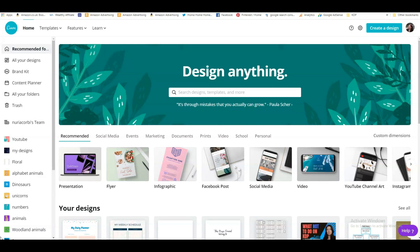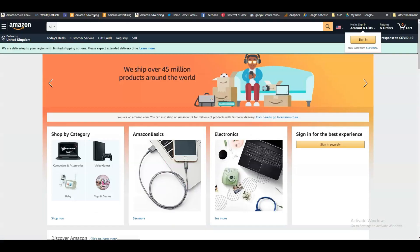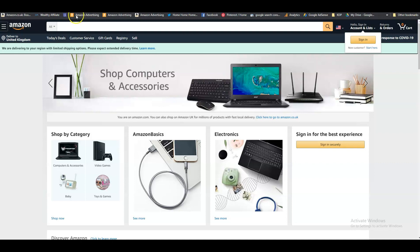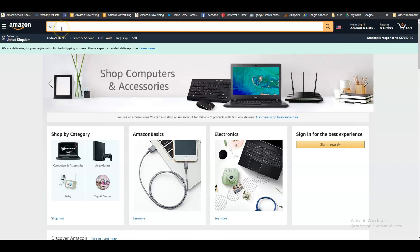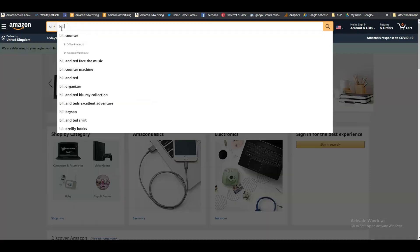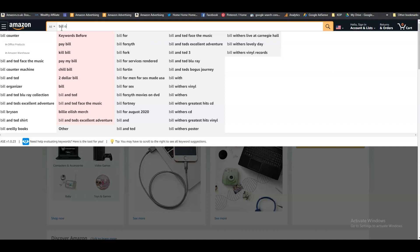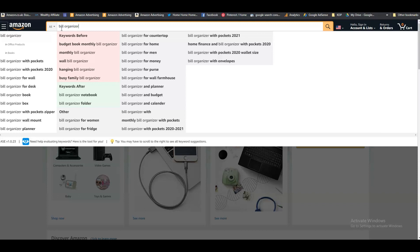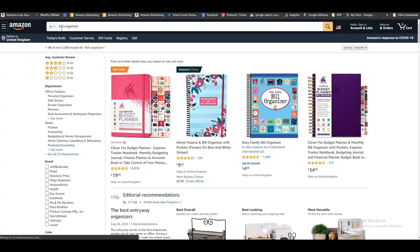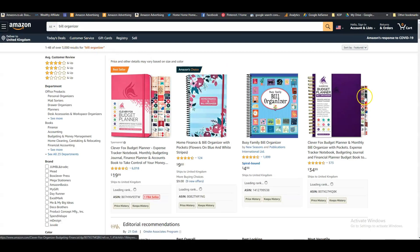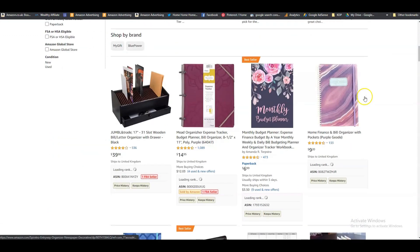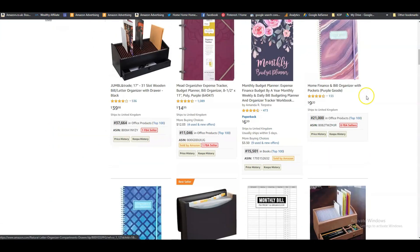Let me show you what I mean. We're on amazon.com in incognito mode. Let's type in 'bill tracker', 'bill planner', or 'bill organizer'. We can have a look later at what kind of keywords we want to use.